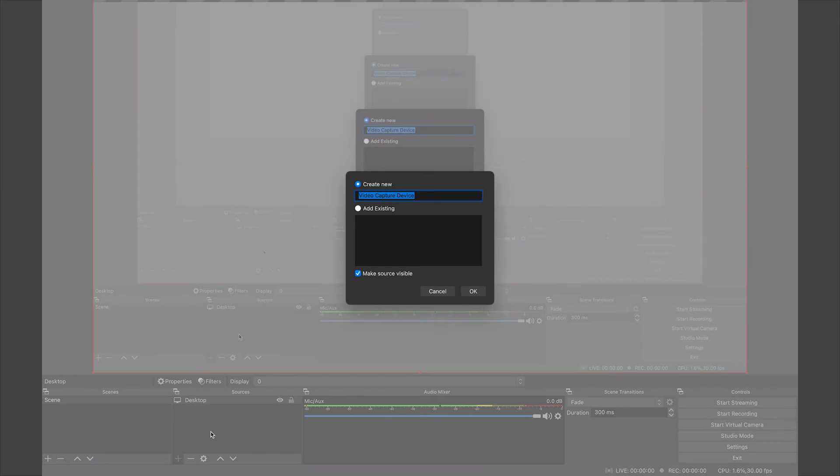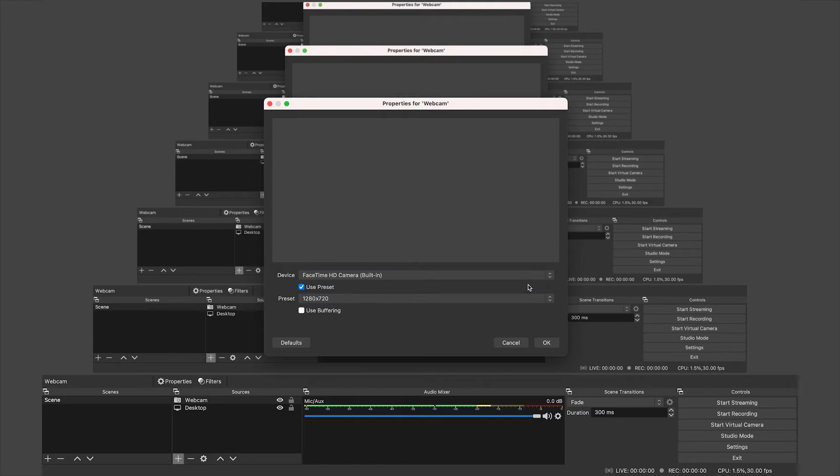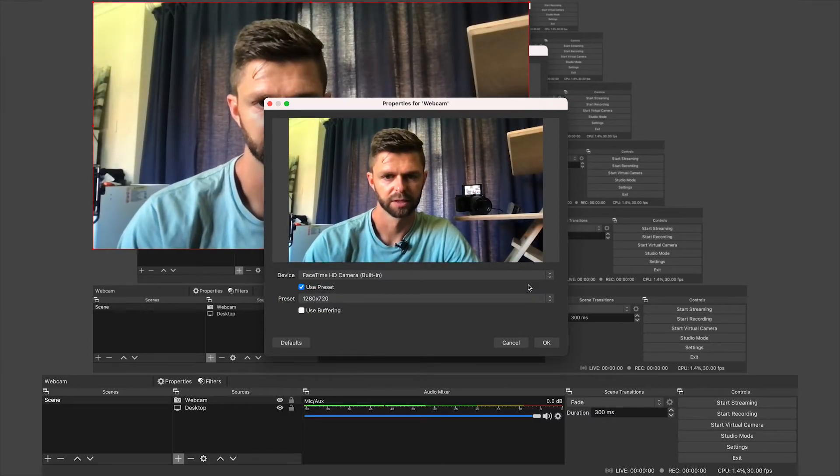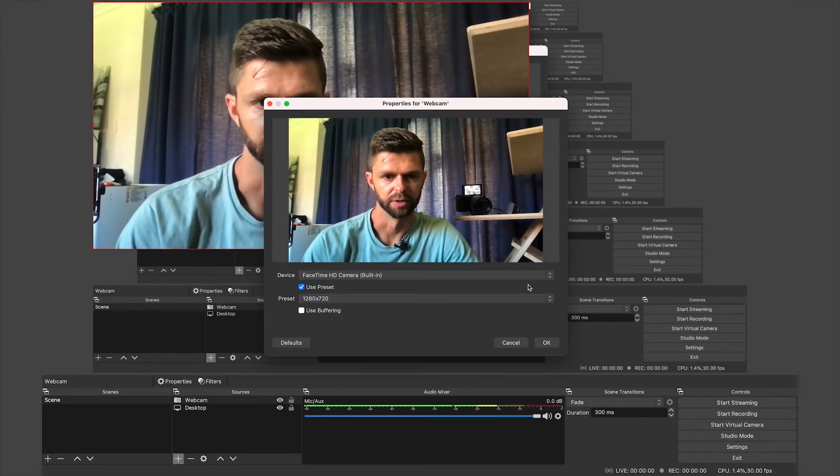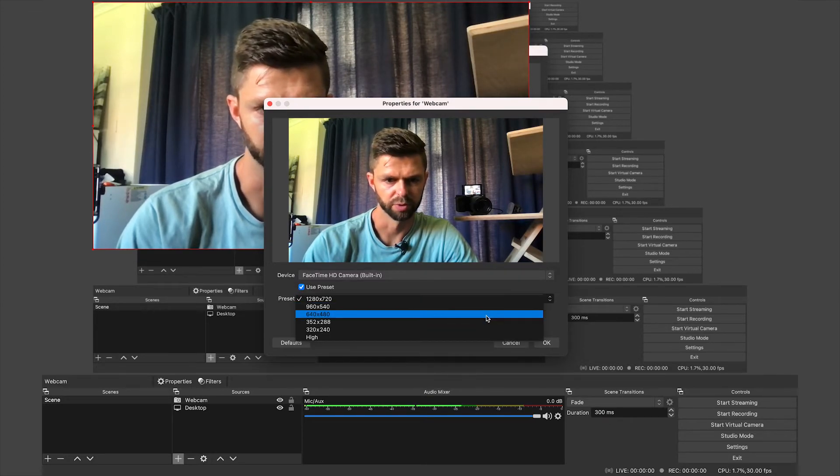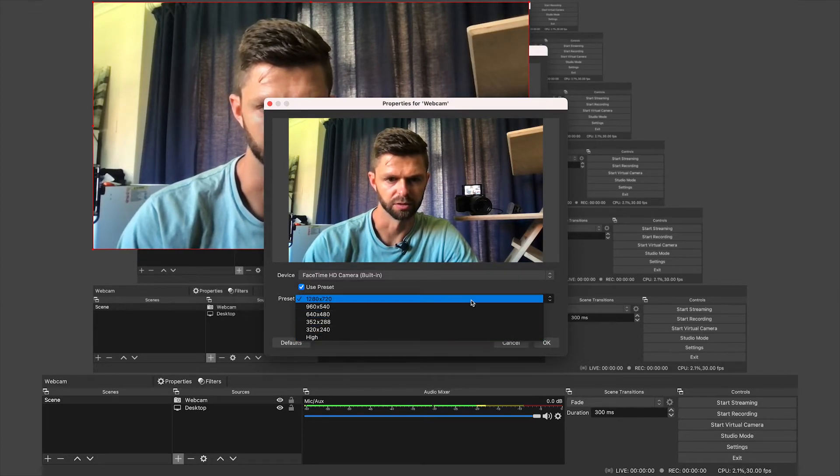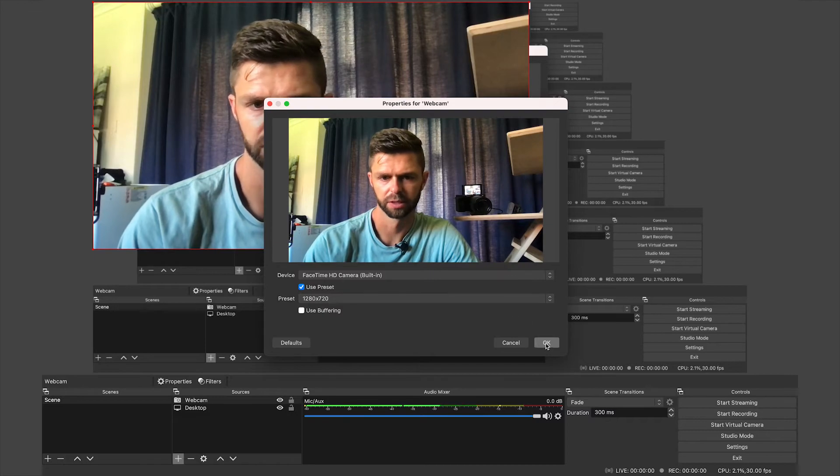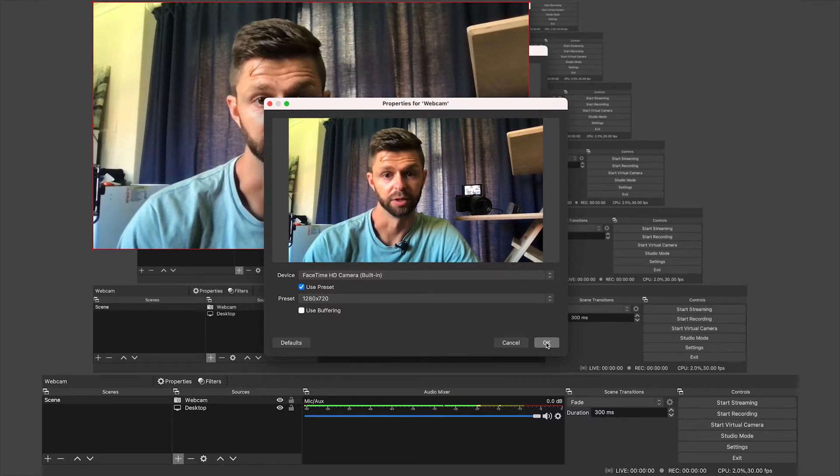We're going to go webcam, and we're going to select FaceTime HD. There we go, we have our recording showing. You can choose what preset you want it on depending on your webcam.